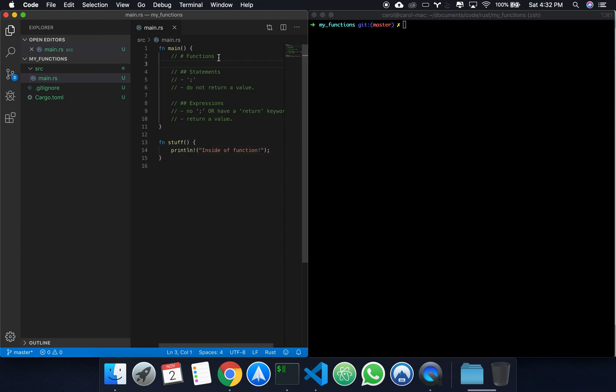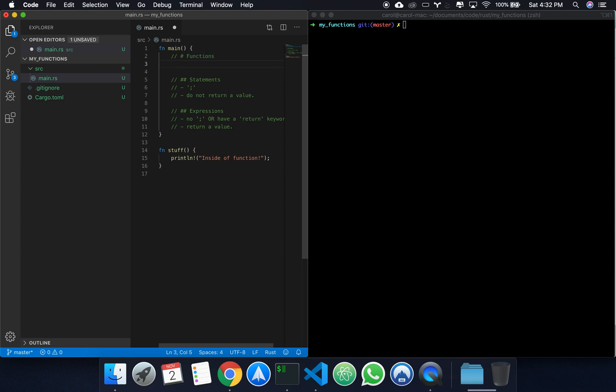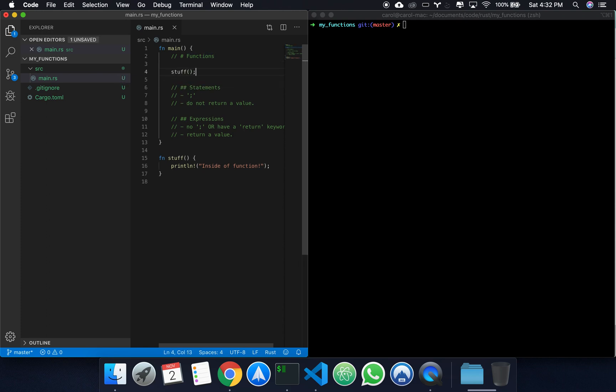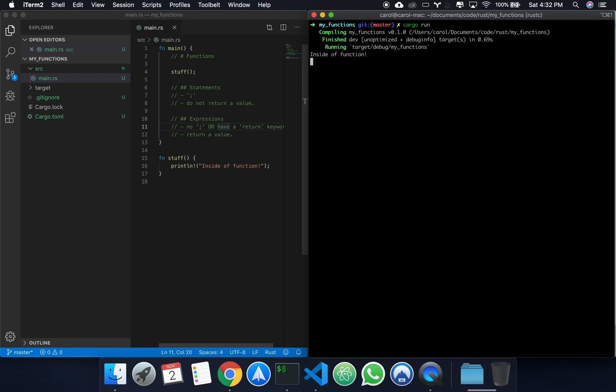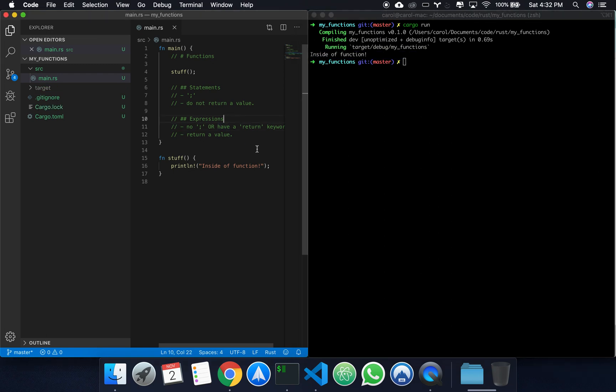Let's come right here in main and let's call stuff. Once again, a statement. If we come here and do a cargo run inside of function. Okay. So that's basic operations of functions.